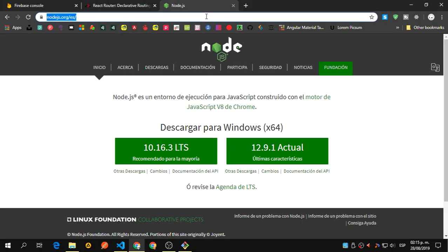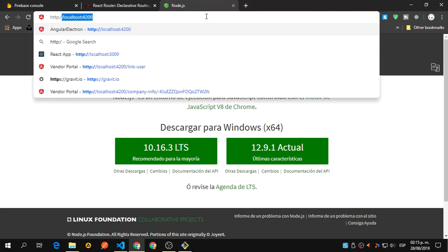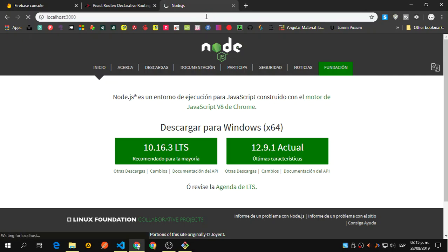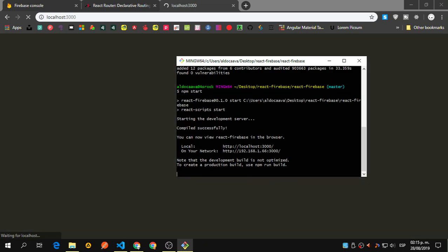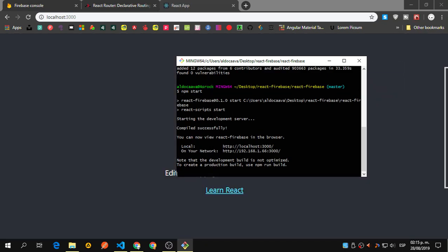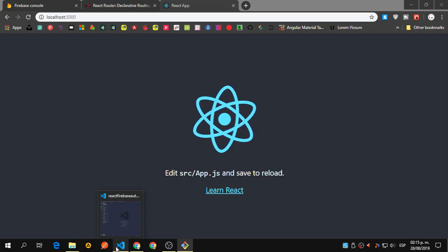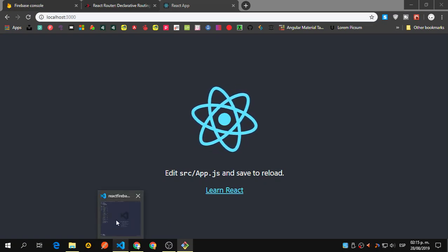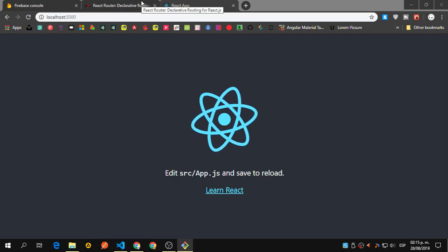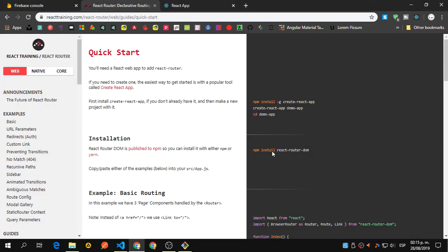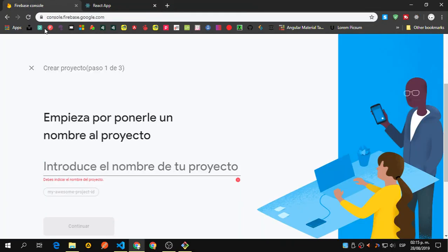Let's go to http://localhost:3000. We have our React app running, and this is the project we're going to use as reference. As mentioned, we installed react-router-dom which will allow us to create and manage our routes. Now we need to create the Firebase project.